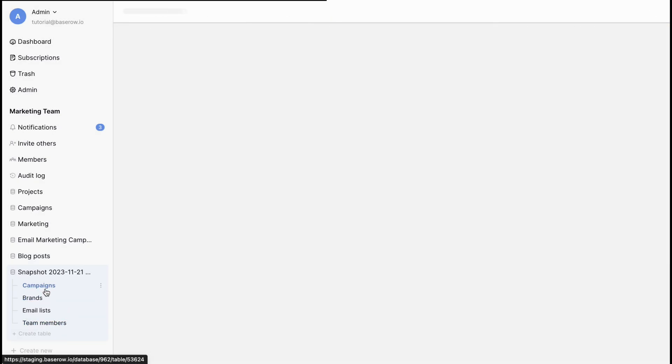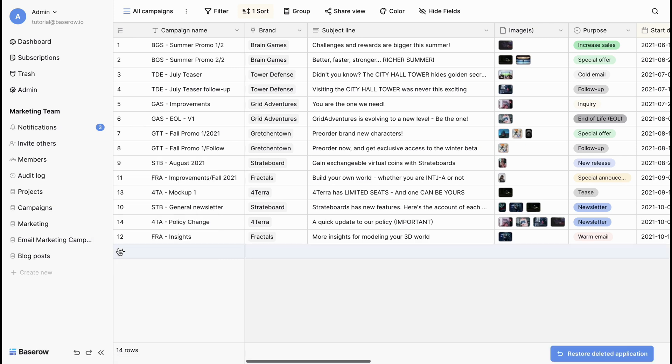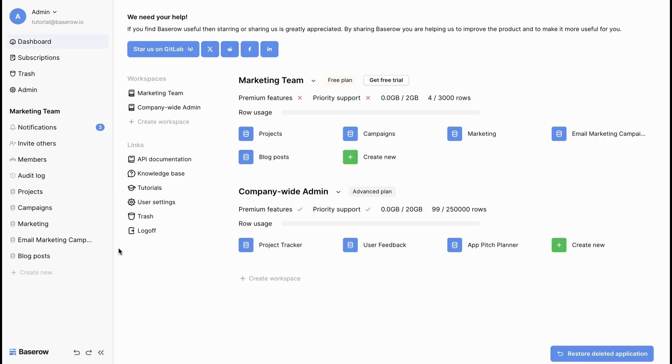If you need to remove a database from the workspace, click on the delete option. This keeps your workspace clutter free.